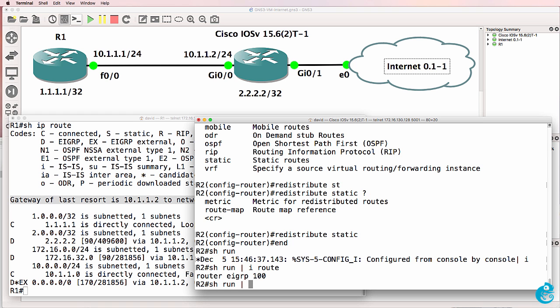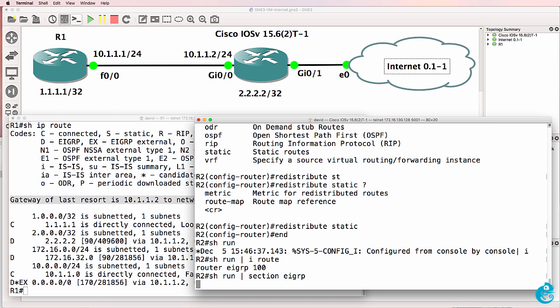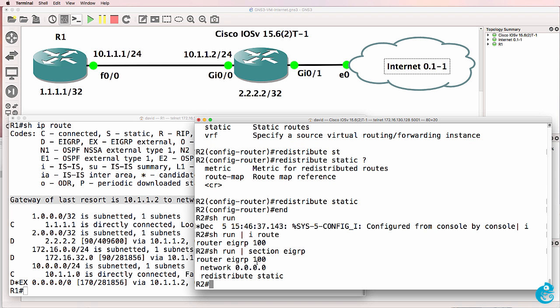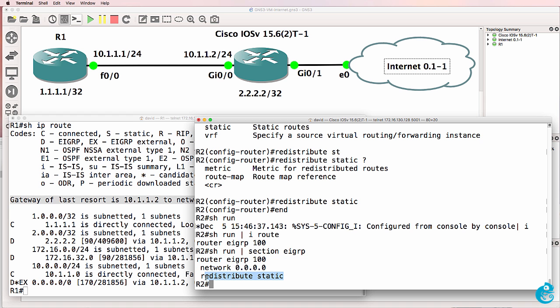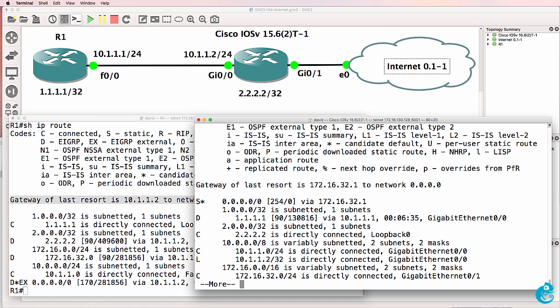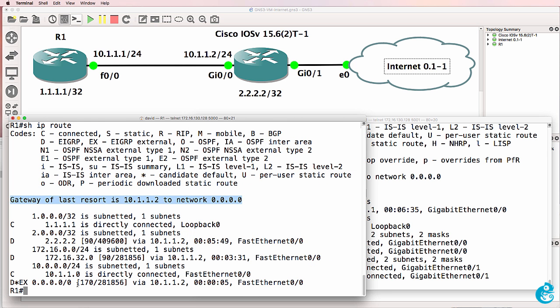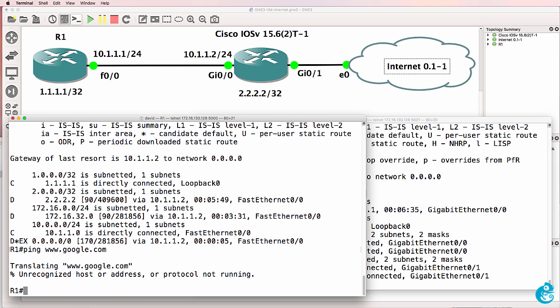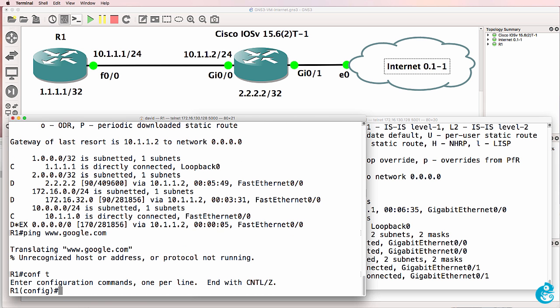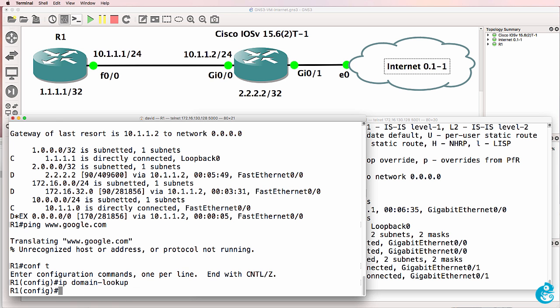So on router one, in the EIGRP section, all we've done is enable EIGRP on all interfaces and redistribute a static route. And the default route that was learnt through DHCP is now advertised to router one. So router one has now got a default route to the internet. Let's see if it can ping google.com. Notice it can't.